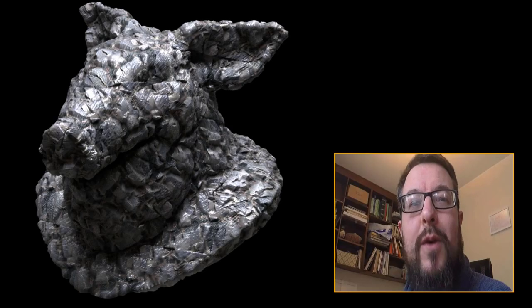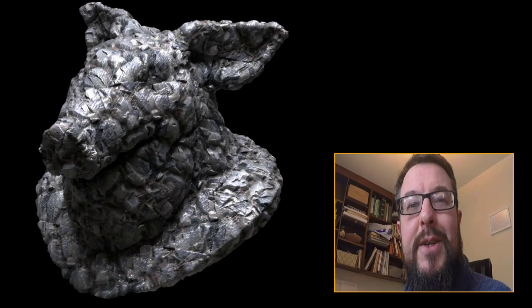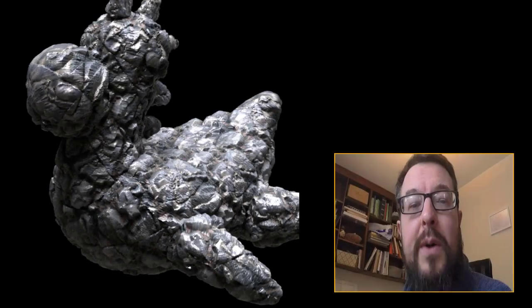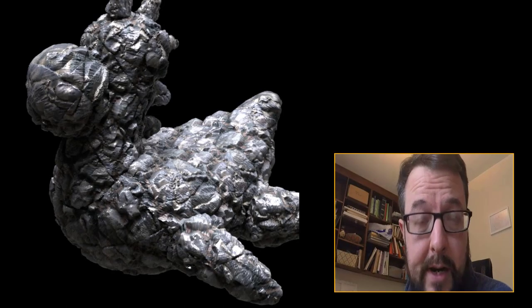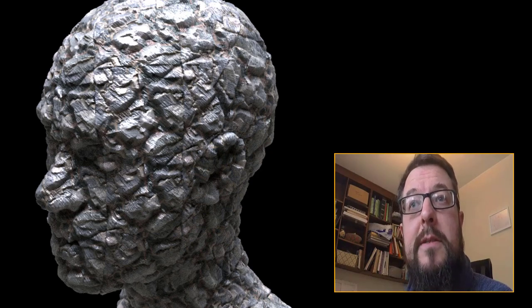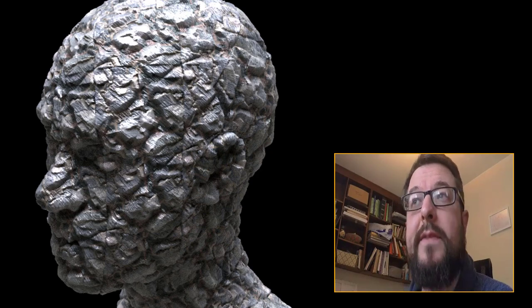Hey folks, and welcome back to looking at Substance Designer type things in Houdini. I wanted to finish out the series by taking a look at taking our textures that we've generated over in COPS and trying them out on a variety of models. Let's dive in.